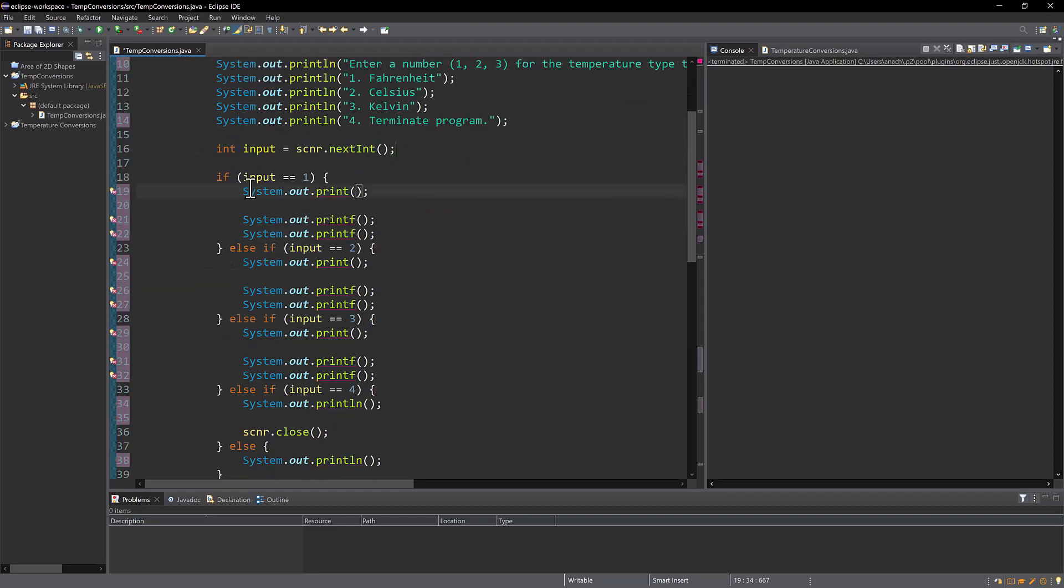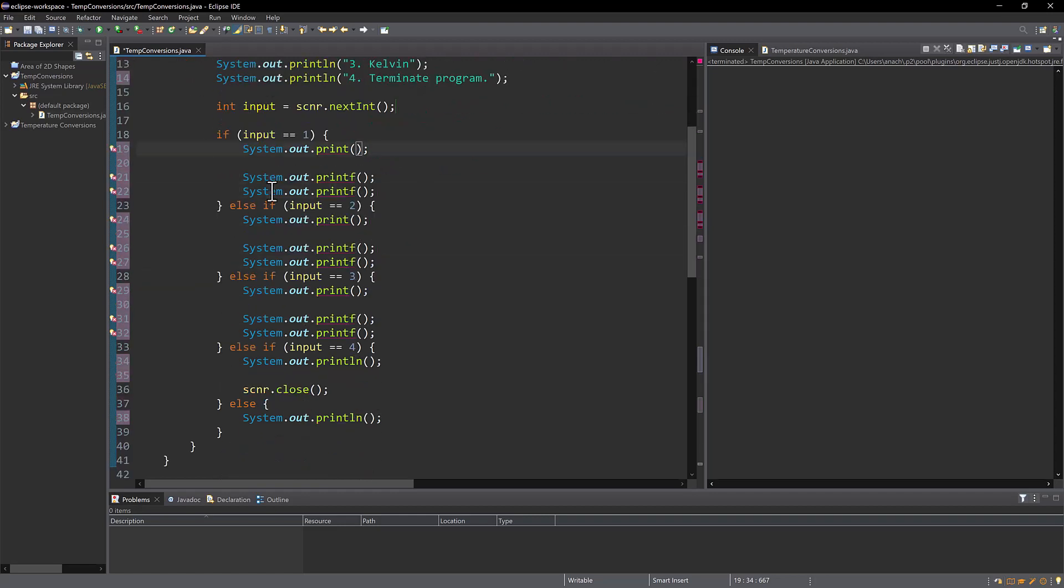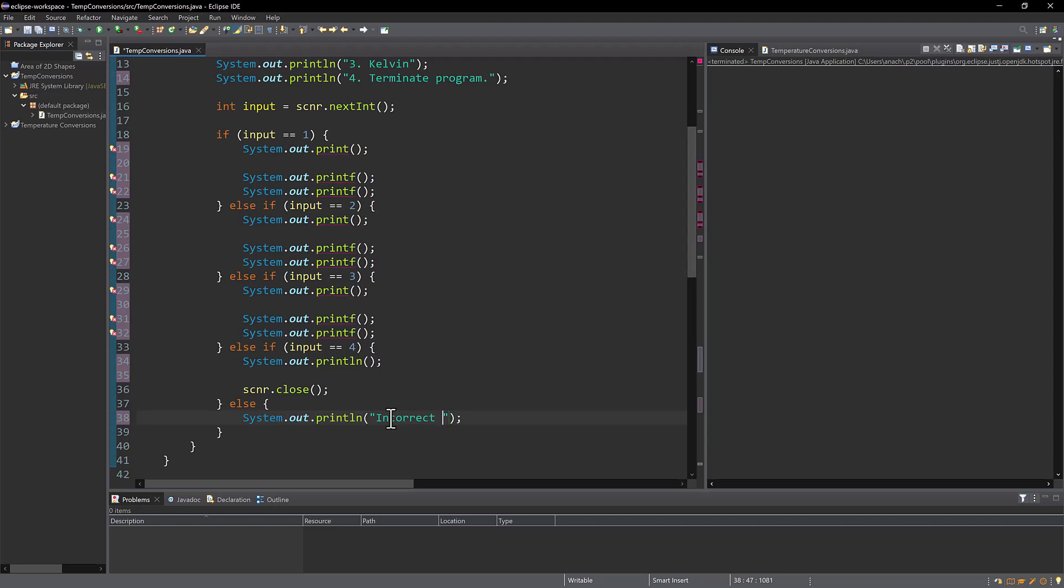Now I'm going to enter into an if else if statement to gather the input from the user. So if the input is one, do this. If it's two, do this. Three, do this. Four, terminate. Otherwise, put out a statement that says incorrect input. So I'm going to enter this one first. Incorrect input, enter 1, 2, 3, or 4. So if they enter something like 5 or 6, this program will output that it's incorrect. Please enter the correct one.